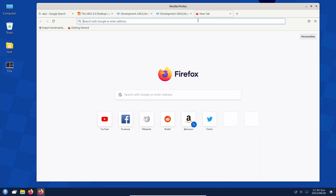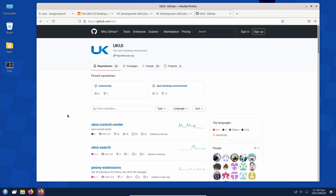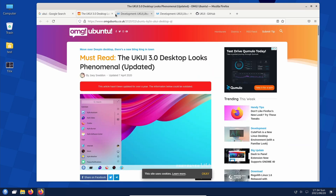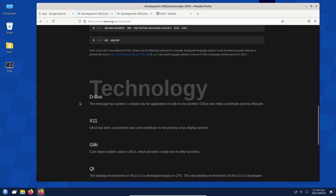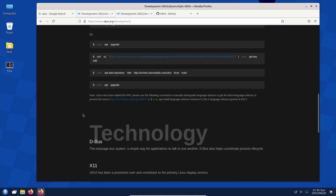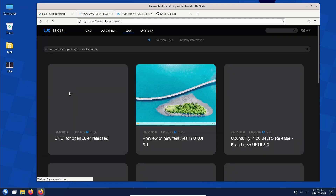Looking at GitHub — there was activity just yesterday, quite a lot going on. And here they talk about how you can add the PPA to get it for your Ubuntu derivative devices.